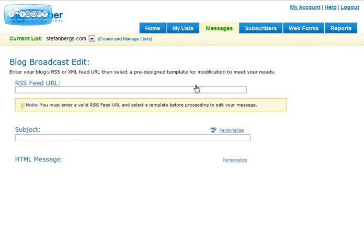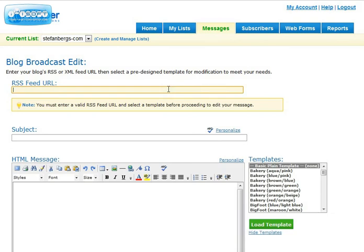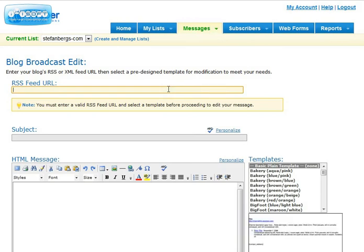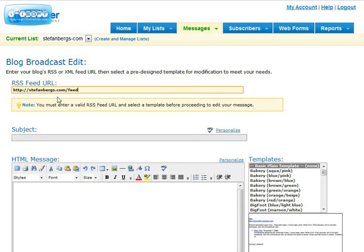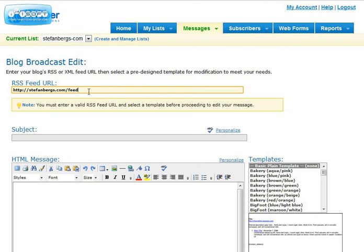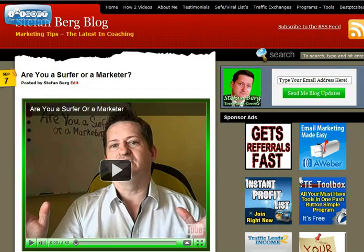Cool, you need to do two things to make it work. Here you have to put RSS feed to your blog. This you need because Aweber is going to your blog, pick the feed and place it in here and send it to your subscribers. Normally it's your domain name slash feed, but if you aren't sure you can go to your